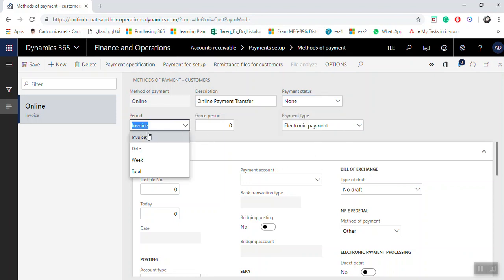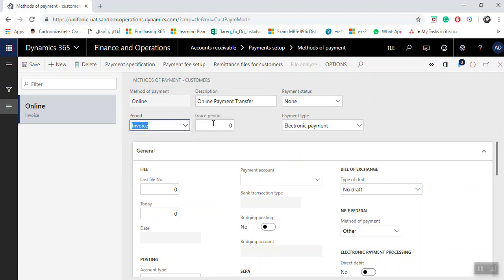The Period field gives you options: if set to Invoice, it will use a specific invoice number. If set to Date, it will accumulate all invoices for a specific date. If set to Week, it will accumulate all invoices for a specific week. You can also enter the number of days to be added to the due date or cash account date.